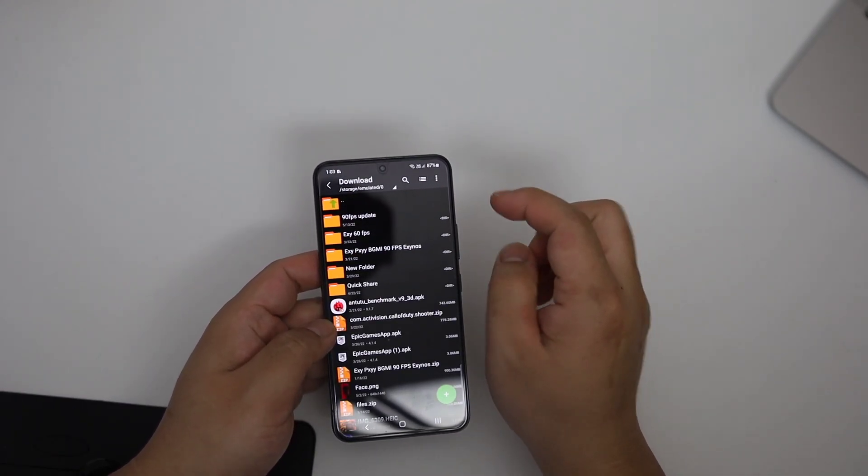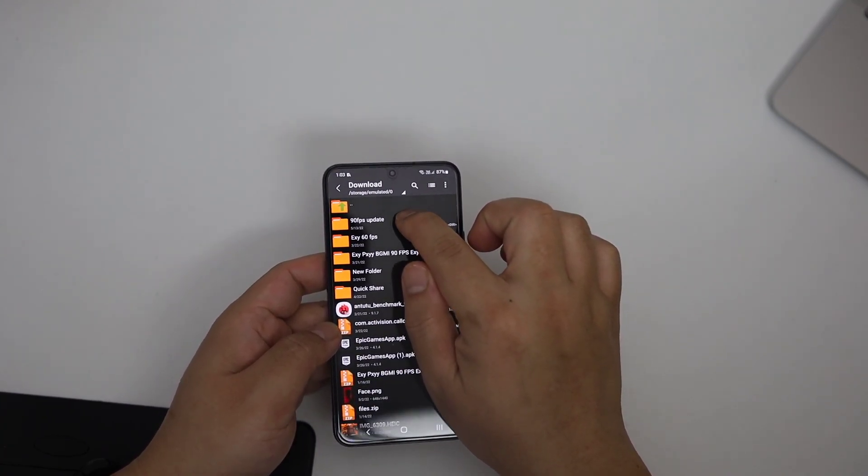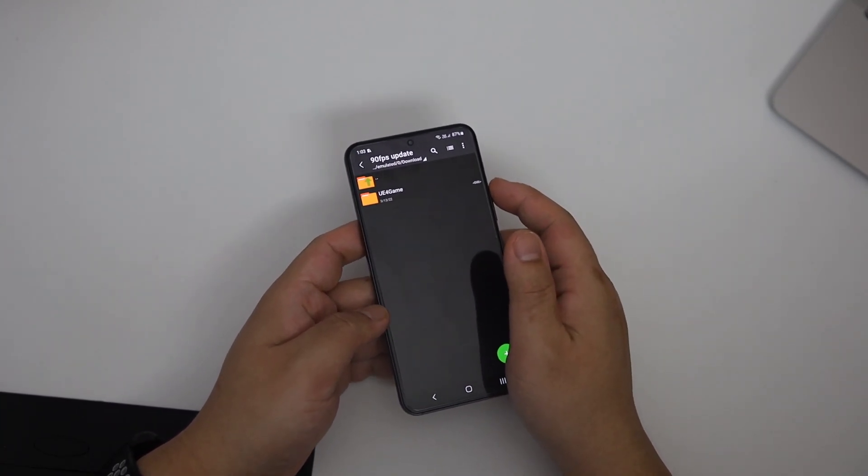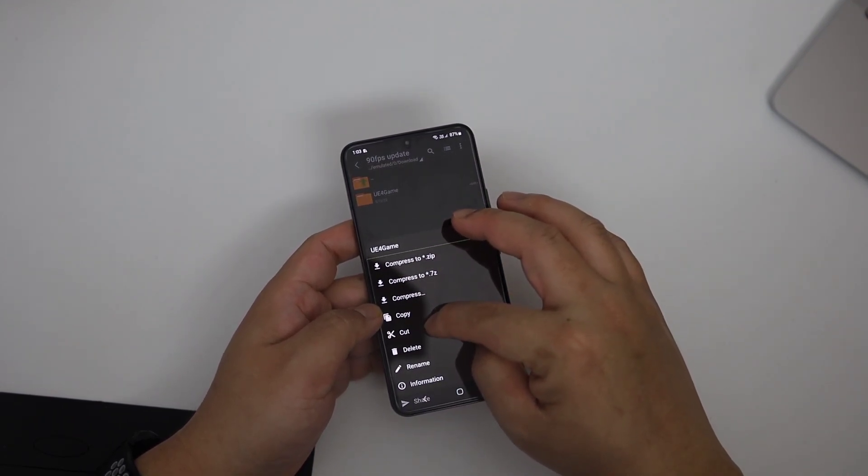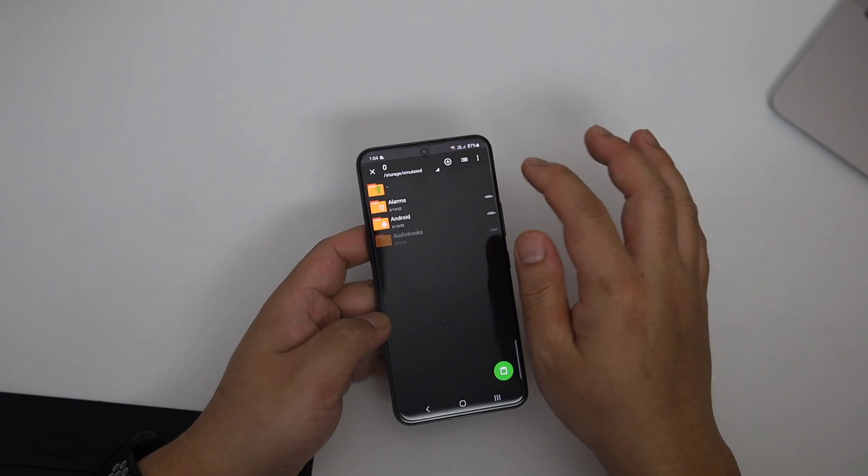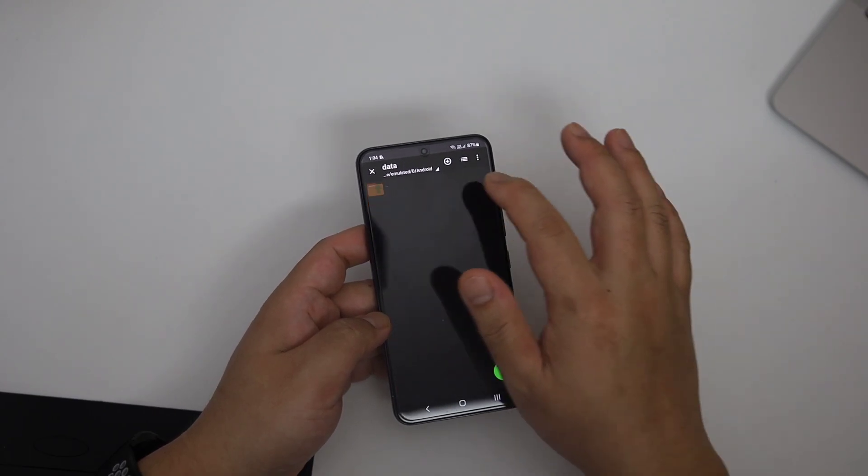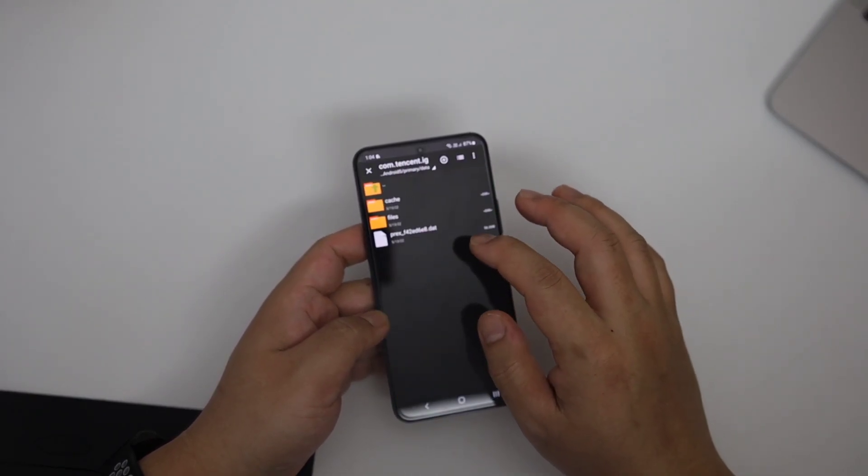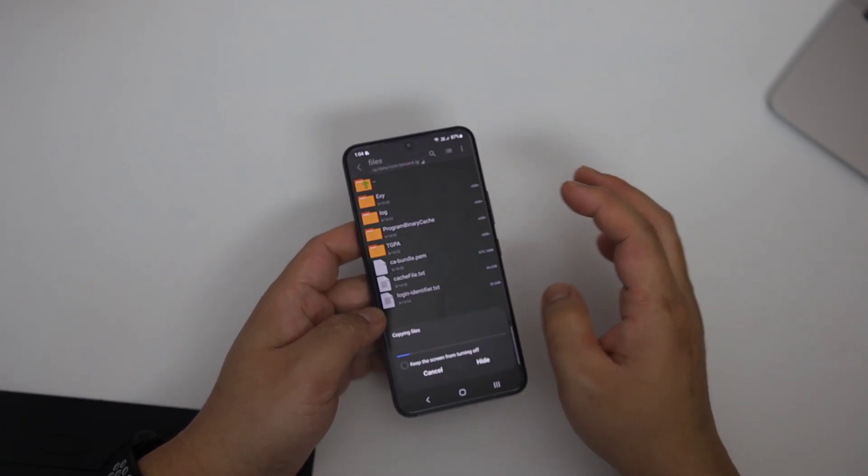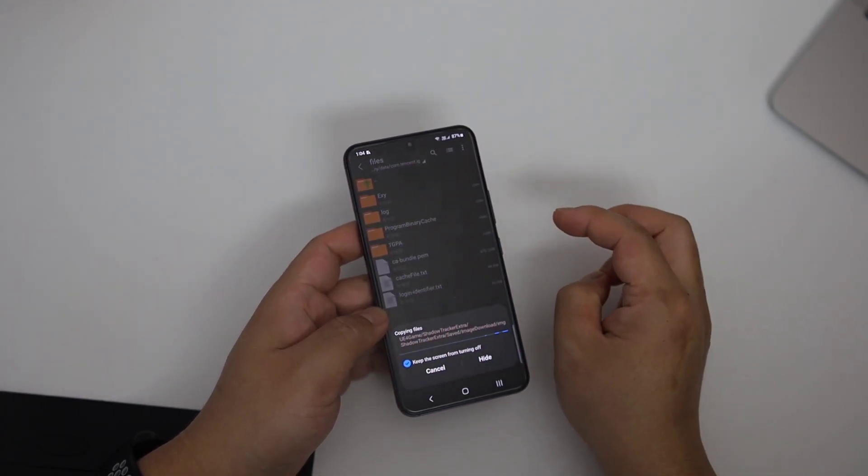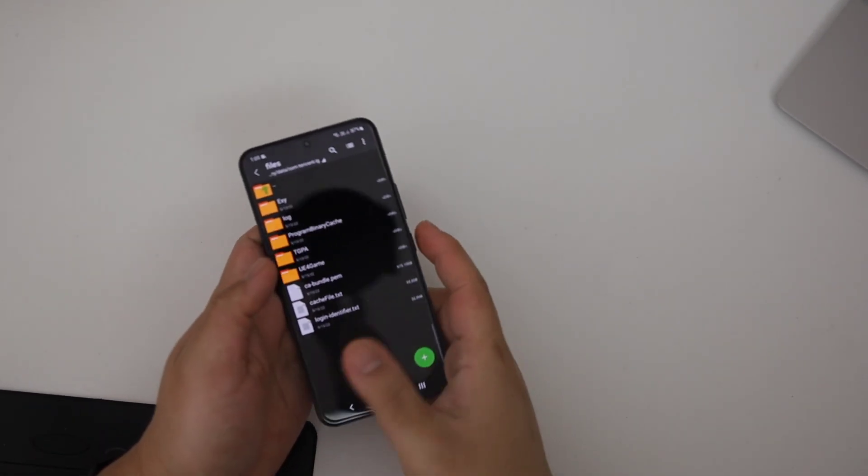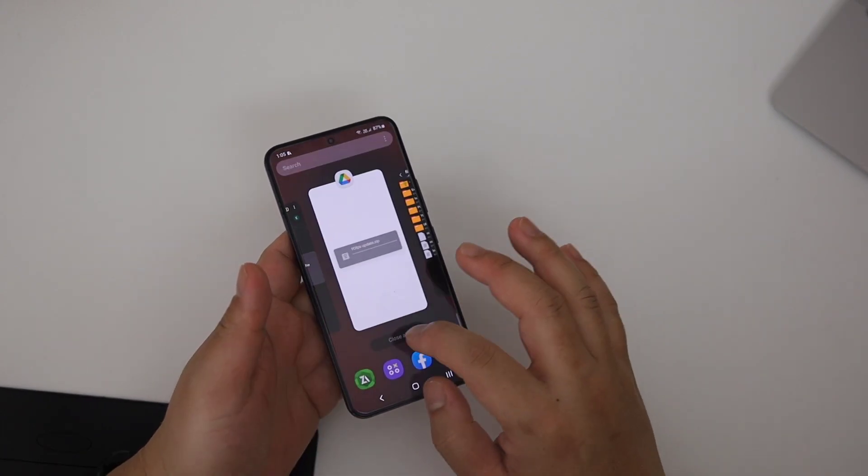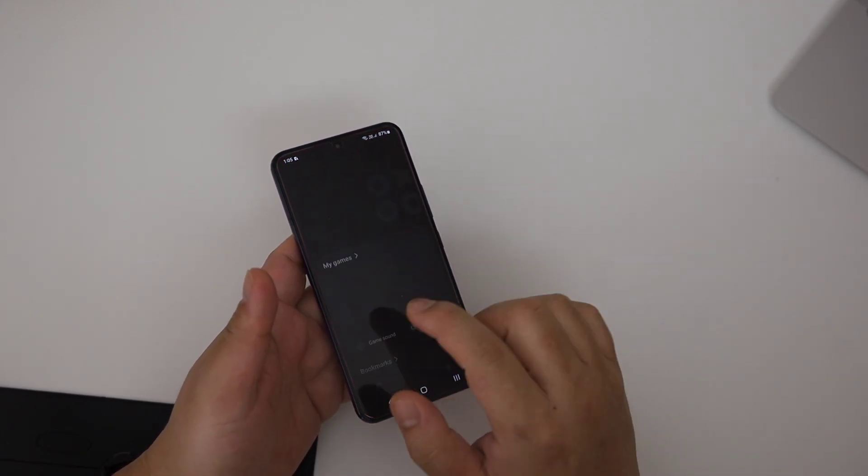Then go back to the downloaded folder, 90 FPS updated, you will find the UE4 game folder inside, long press and copy and go inside the device memory, Android data, find com.tencent.ig, click it, again inside files, finally paste there. This folder should contain UE4 game. Now you can go out and play the games. You can close this process now.